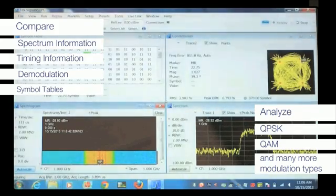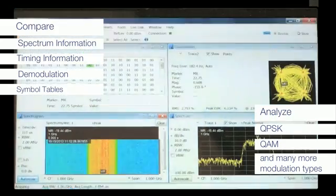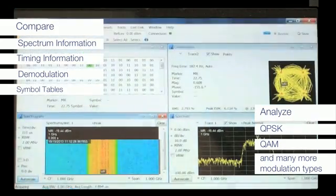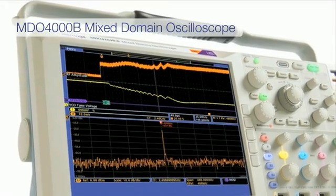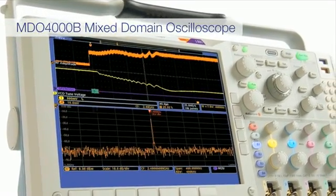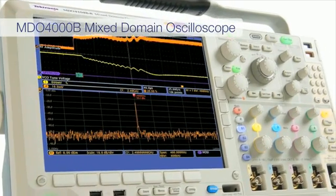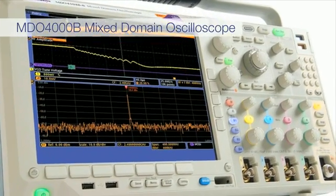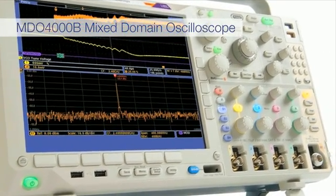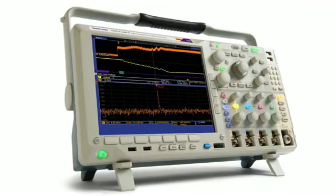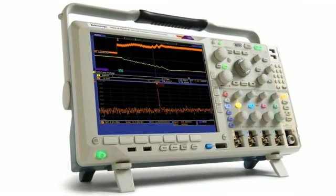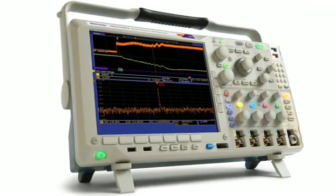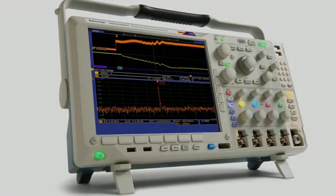Perform standard specific modulation and SEM testing for Wi-Fi signals. The MDO4000B delivers measurement performance comparable to, or better than, a standalone spectrum analyzer, but it can also make RF measurements that spectrum analyzers can't. And to top it all off, the MDO4000B costs less than a scope and spectrum analyzer combined.